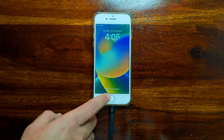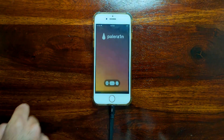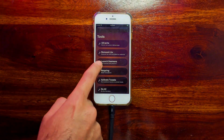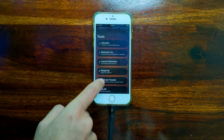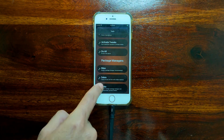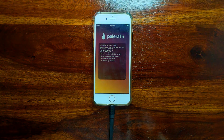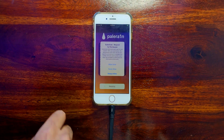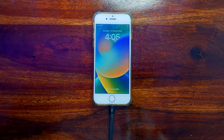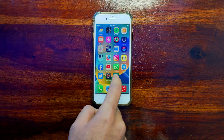After the quick respring, the palera1n loader appears on your home screen. Open it — here is the latest palera1n loader and you can see I'm on iOS 16.2 with my device successfully jailbroken. In the tool you'll see options like UI cache clear, remount, respring, active tweaks, and do all. Scrolling down you'll see different package managers: Sileo, Cydia, and Zebra. By default it's Sileo. Let me install the default Sileo package manager.